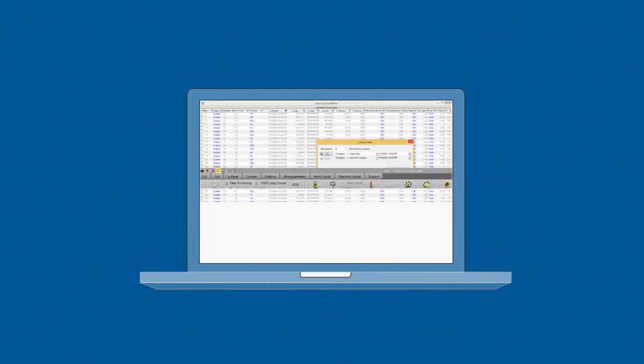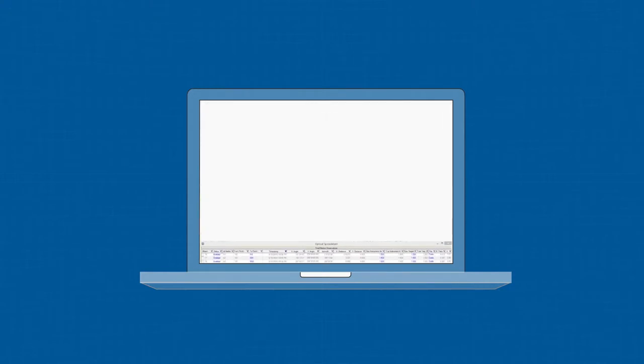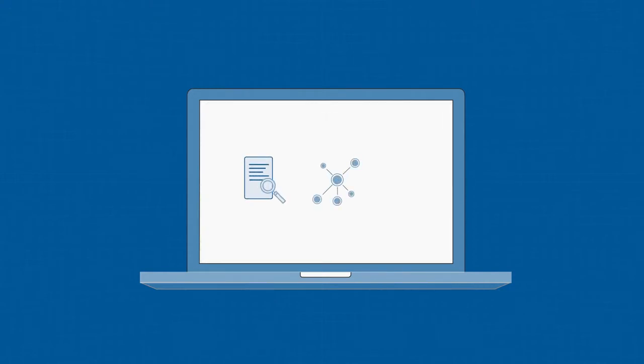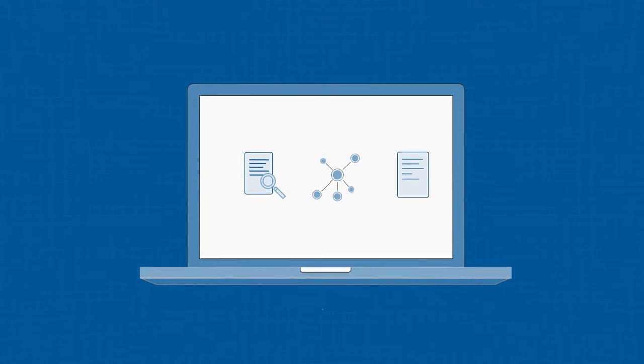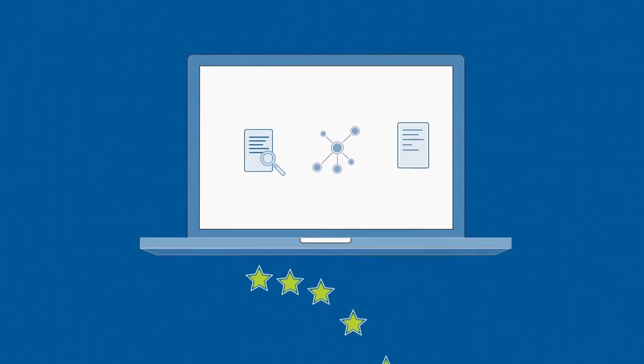TBC makes field data traceable all the way through to your final deliverables. With a large set of QAQC tools, network adjustment, and customized reporting, you can be 100% confident in the results you provide to your clients.